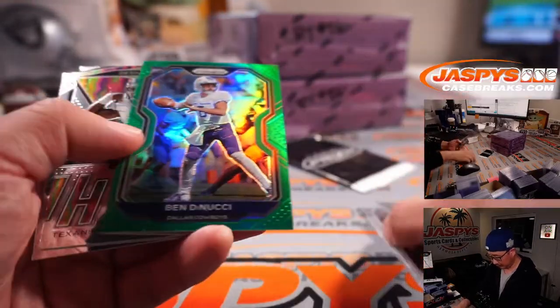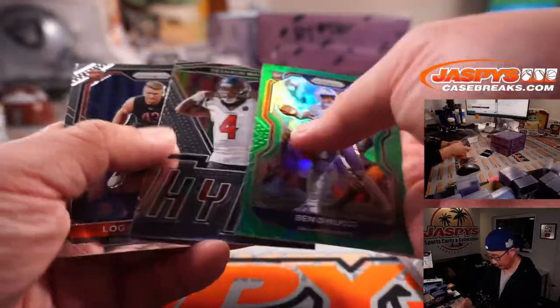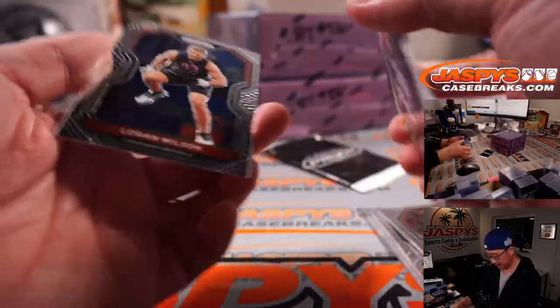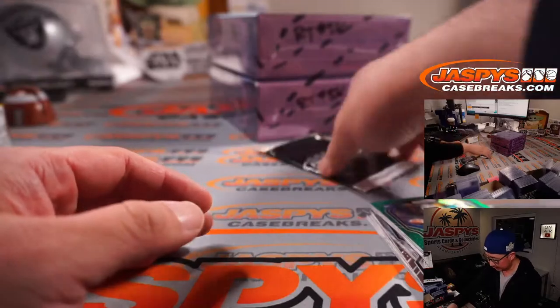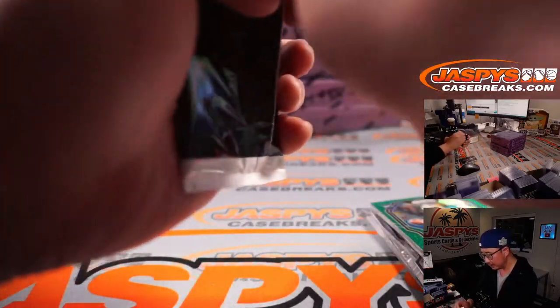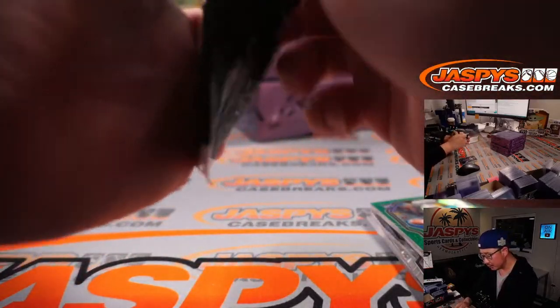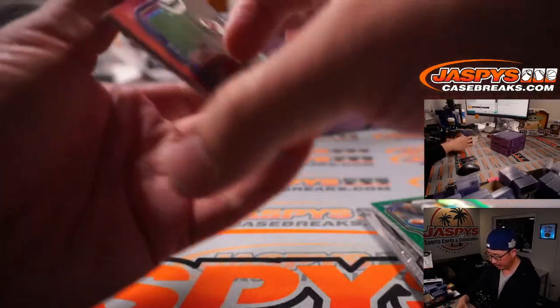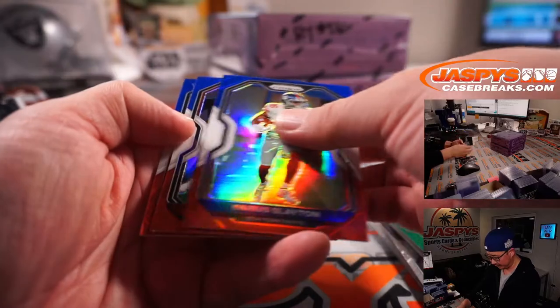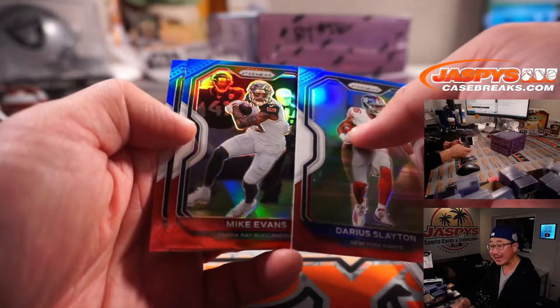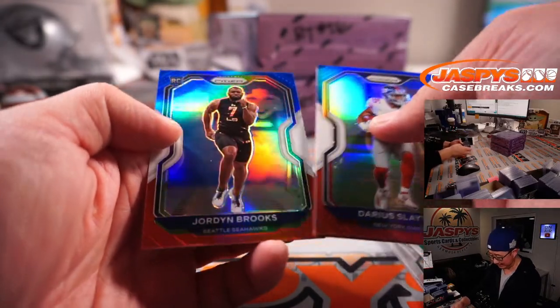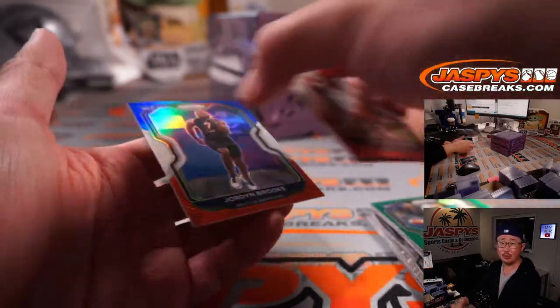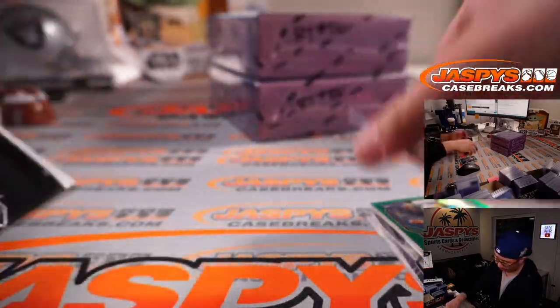We've got a Ben DiNucci, green, and a Logan Wilson. Let's see if we have anything in this red, white, and blue pack here. Darius Slayton, Mike Evans, and Jordan Brooks. All right. Nothing too crazy.